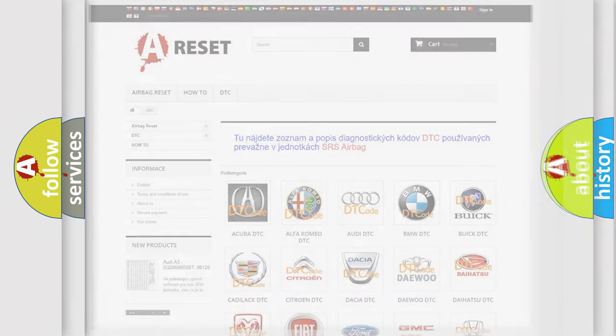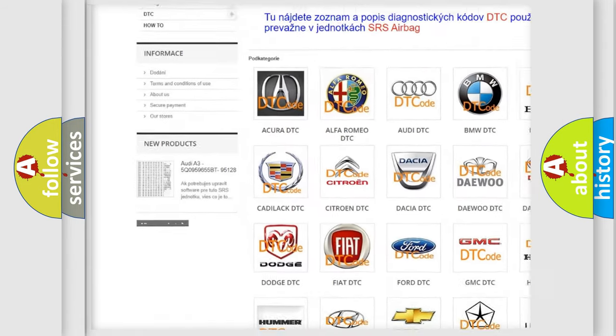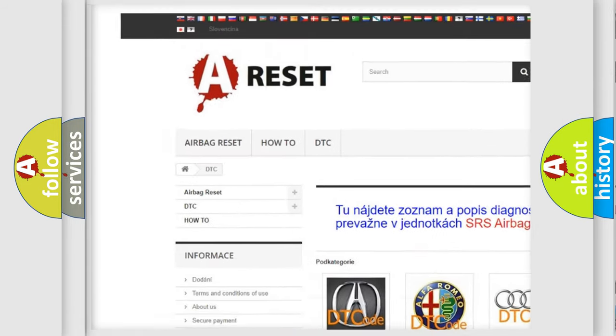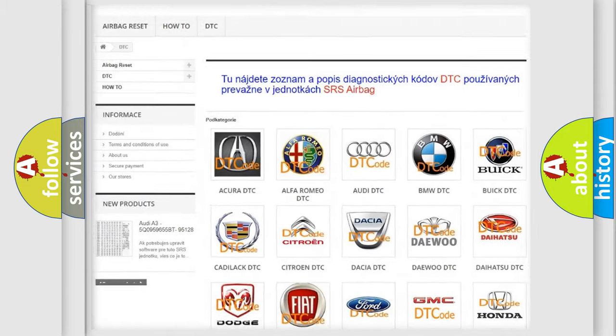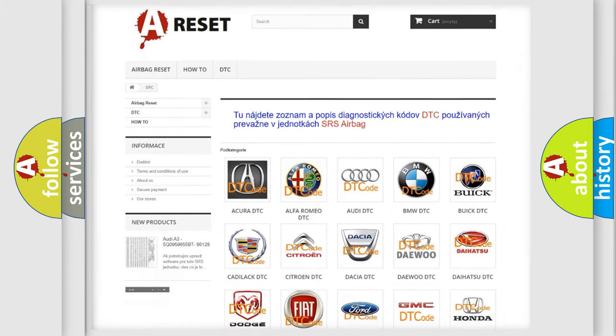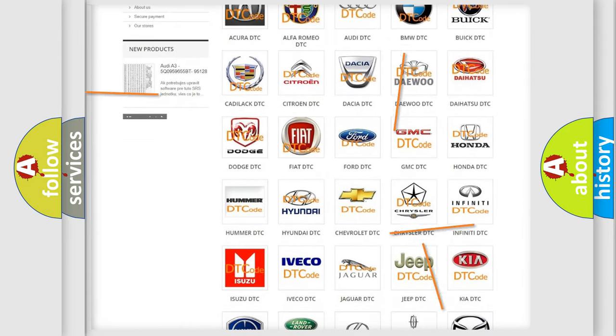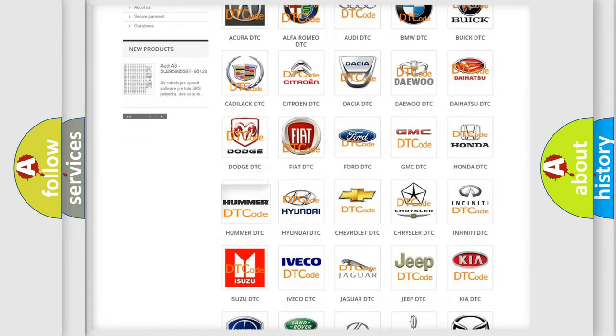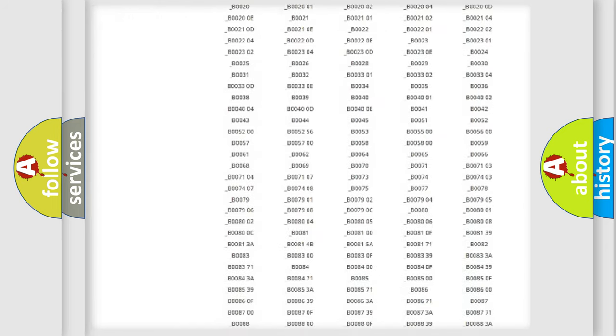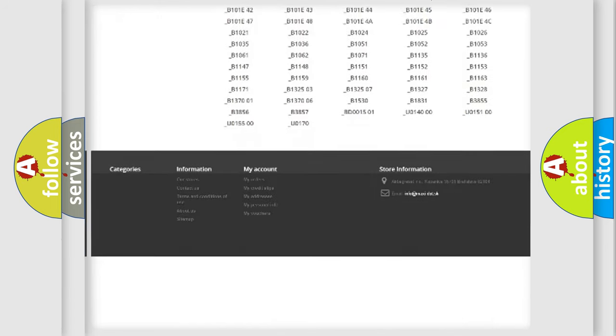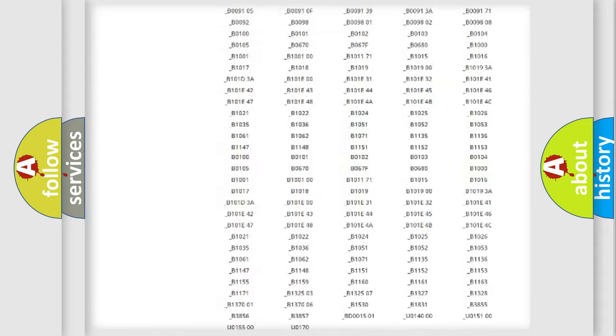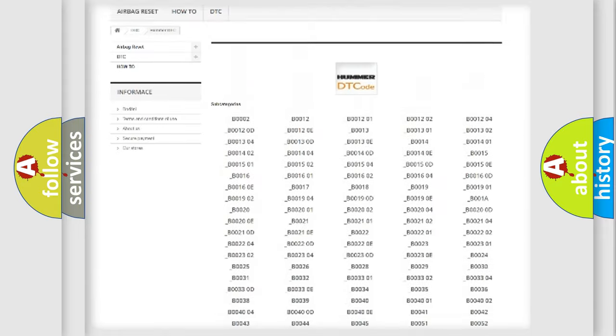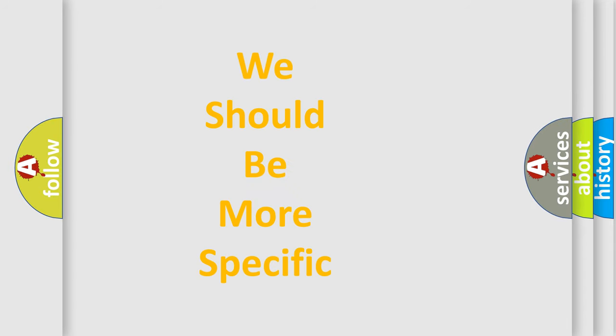Our website airbagreset.sk produces useful videos for you. You do not have to go through the OBD2 protocol anymore to know how to troubleshoot any car breakdown. You will find all the diagnostic codes that can be diagnosed in vehicles, and many other useful things. The following demonstration will help you look into the world of software for car control units.